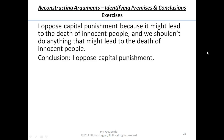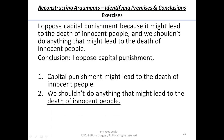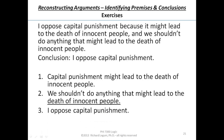Let's try to read it that way. Capital punishment might lead to the death of innocent people. We shouldn't do anything that might lead to the death of innocent people. Therefore, I oppose capital punishment. Sounds all right. Let's put it in standard form. One: capital punishment might lead to the death of innocent people. Two: we shouldn't do anything that might lead to the death of innocent people. Therefore, I oppose capital punishment.